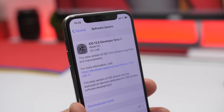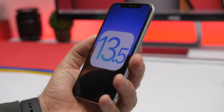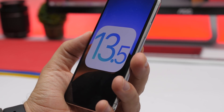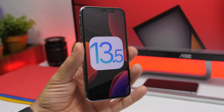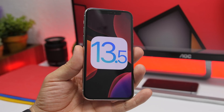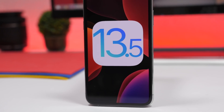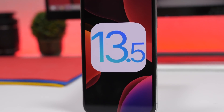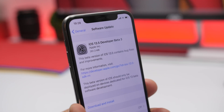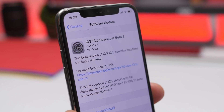Hey, what's going on everyone, this is Ariviews back with another video and today we have some really interesting news. Apple has just released iOS 13.5 beta — we were on iOS 13.4.5 beta 2 and now we have jumped to iOS 13.5 beta 3. In this video we're going to talk about why that happened and also I will show you a few new features that Apple has included on iOS 13.5 beta 3.